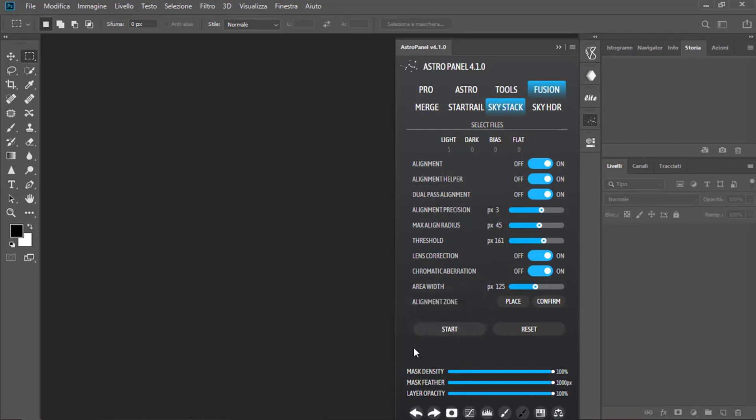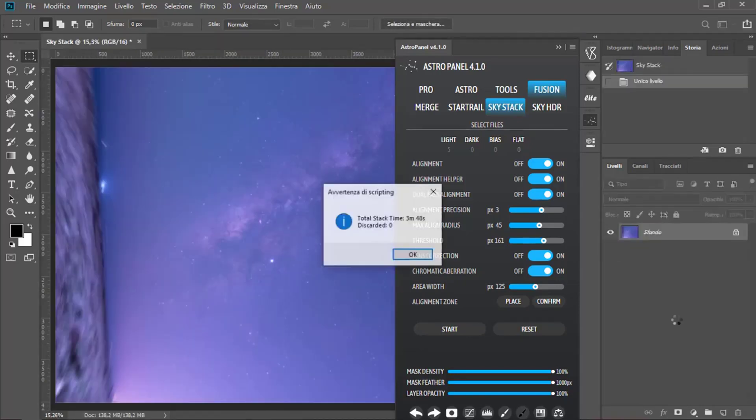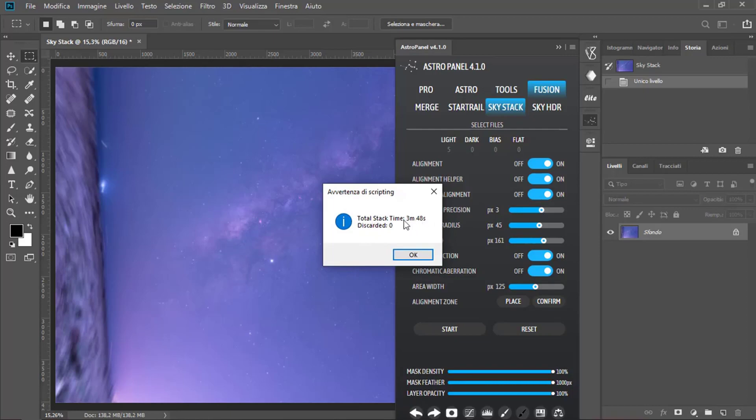Once we have settled the Threshold, click on Confirm and then on Start. Now our pics will be aligned in one file. We're almost there. Now at the end of the Alignment, we will see a message that will show us the time the software took to process the lights. There you go.